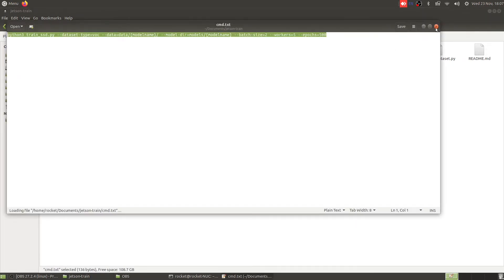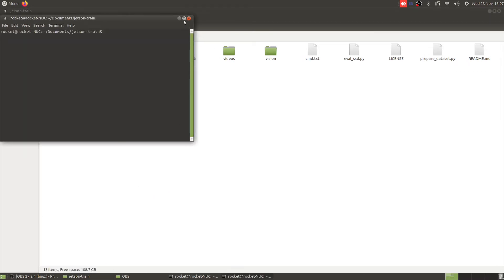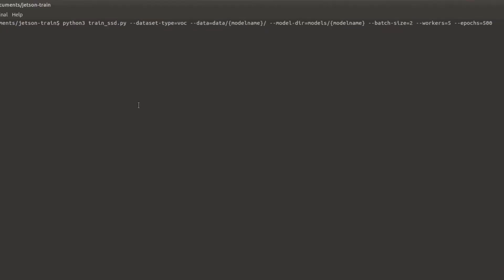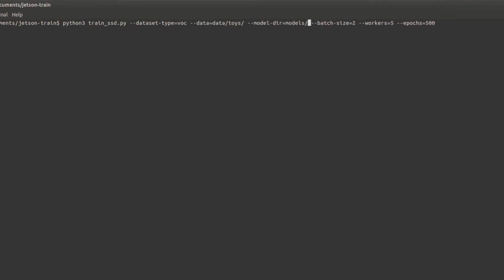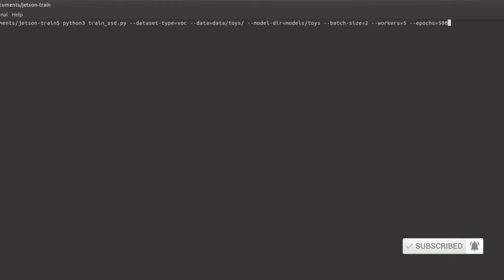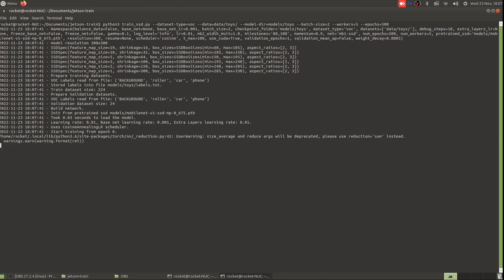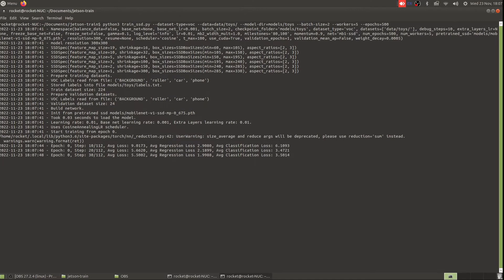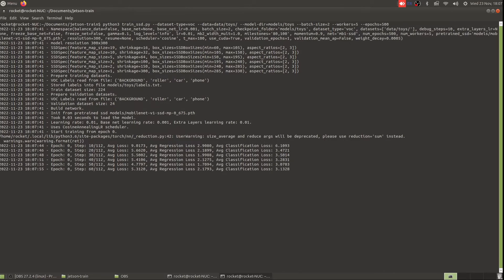Let's copy the training command from the command.txt file in my home directory and paste it into a new terminal. We need to specify the model name as 'toys', batch size of 2, workers 5, and epochs 500. Let's run this and see if it throws any errors. It's running perfectly fine — training has started and we can see epoch 0. Let's continue running it for the next 30 to 40 minutes and then check the loss.